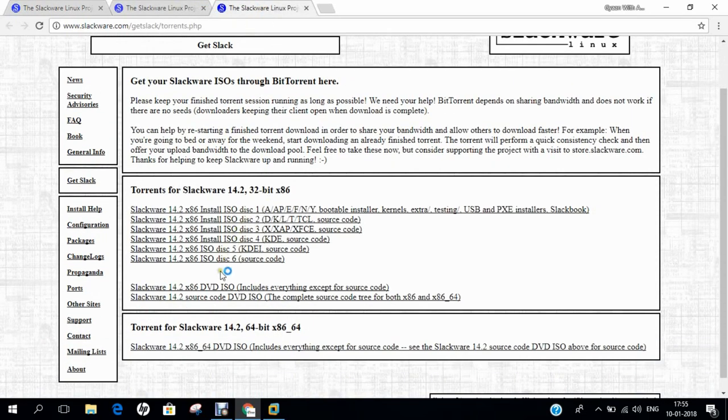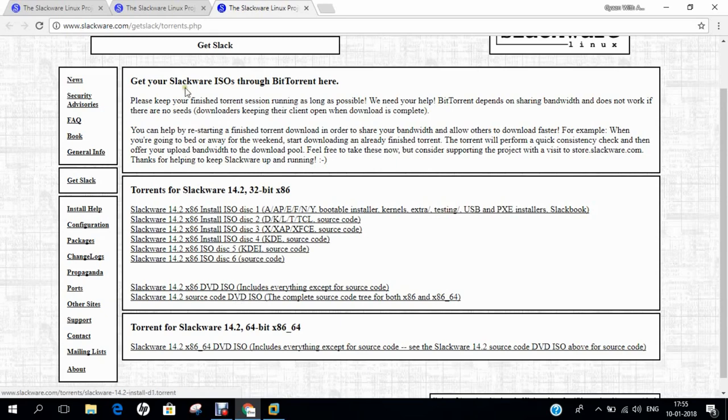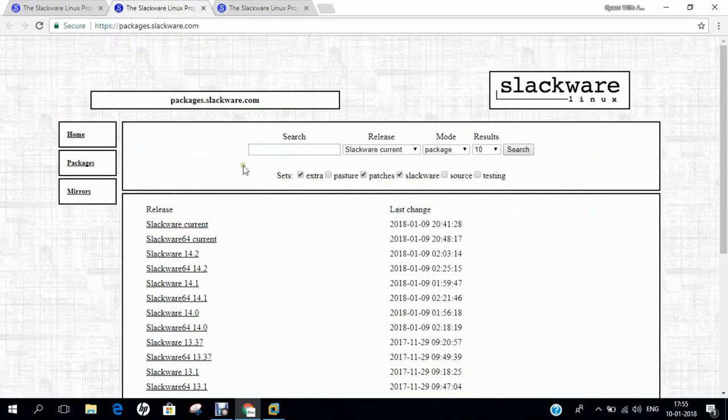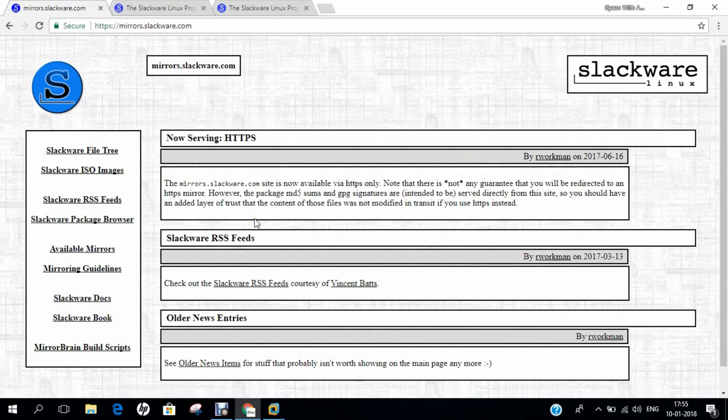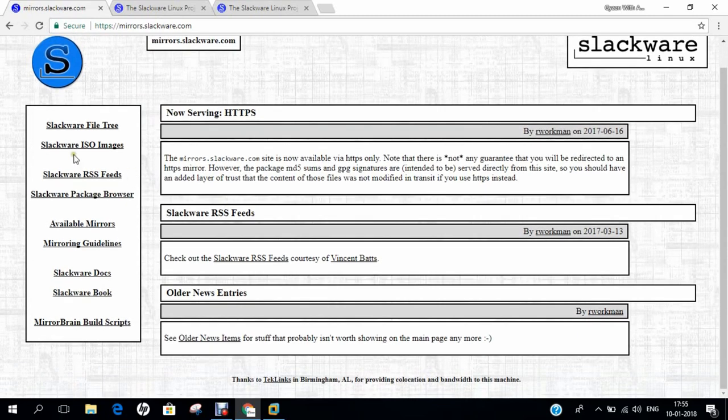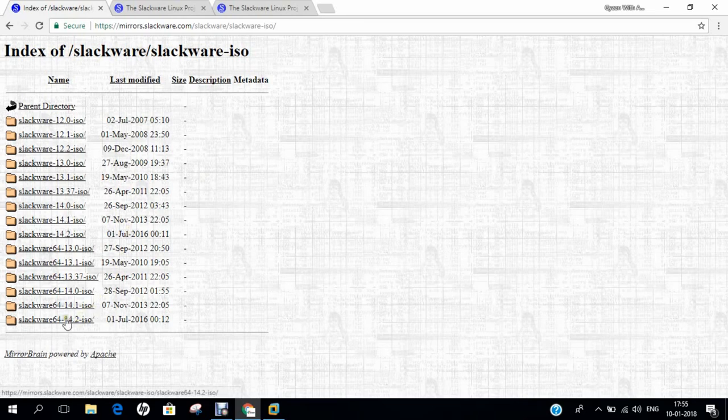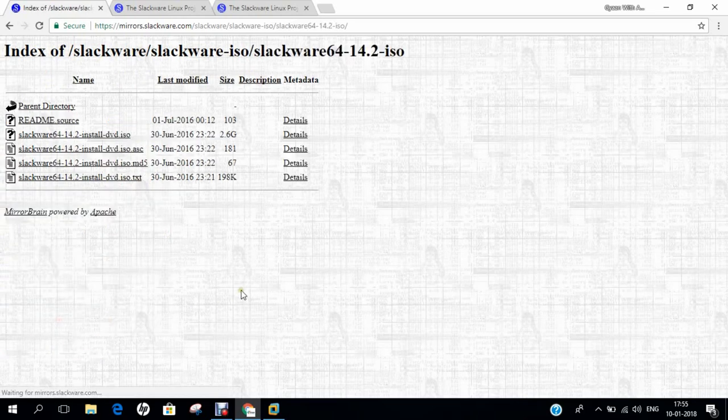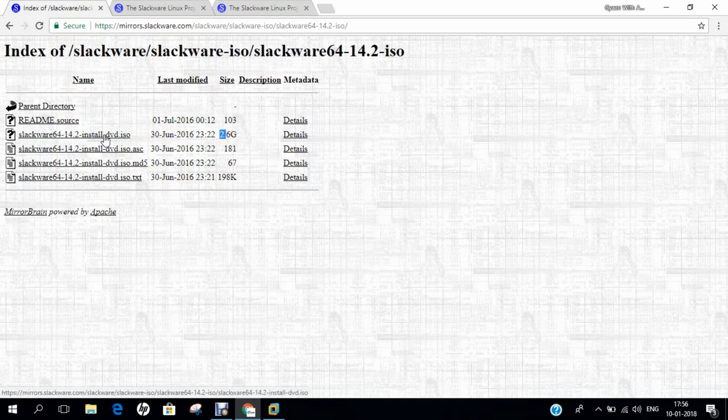You can find the entire image, that is 14.2 DVD ISO, which includes everything except the source code, and even a DVD which includes the source code as well, is available to download. You can just go back and click on mirrors. So you just go to the Slackware ISO images, I will leave all the links in the description below to my video. Click on the Slackware 64 14.2 ISO, and you can find all the details, that is about 2.6 GB of the DVD size to download it. So I have already downloaded, so let us go to part B of this video.